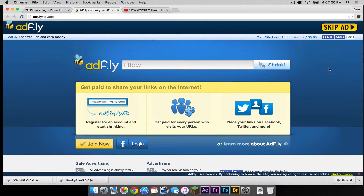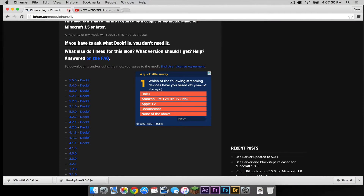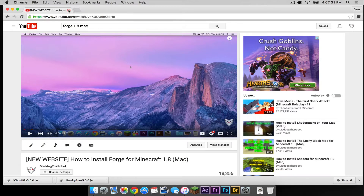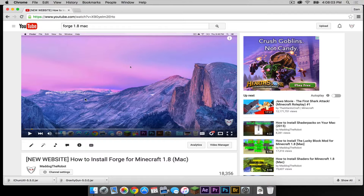And that is it — your mods have officially downloaded. Let's get out of the iChun util page. The third link is to my Forge 1.8 tutorial. This mod requires Forge to run. If you do not have Forge 1.8 installed on your Mac already, make sure to do that. Watch that tutorial and then come back to this one once you are done.